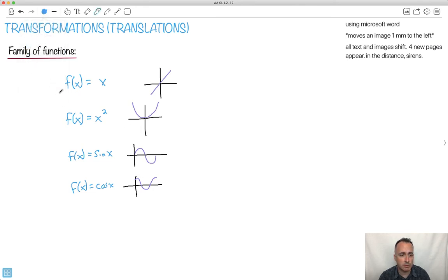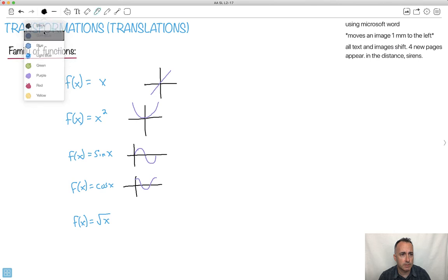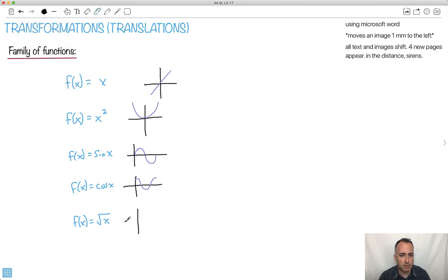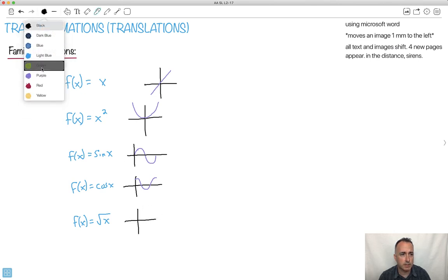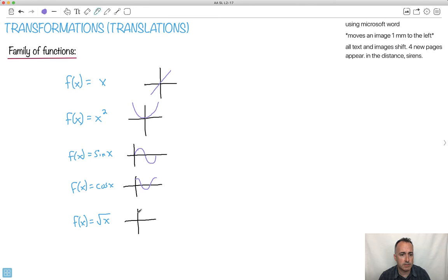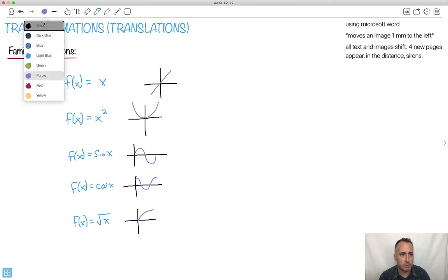We've also got f of x equals square root of x. That's a nice one to know about — the square root function. It starts here at zero, zero and just goes kind of up.